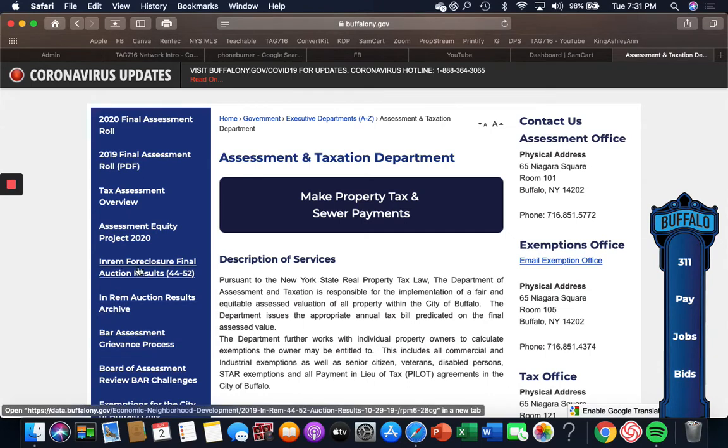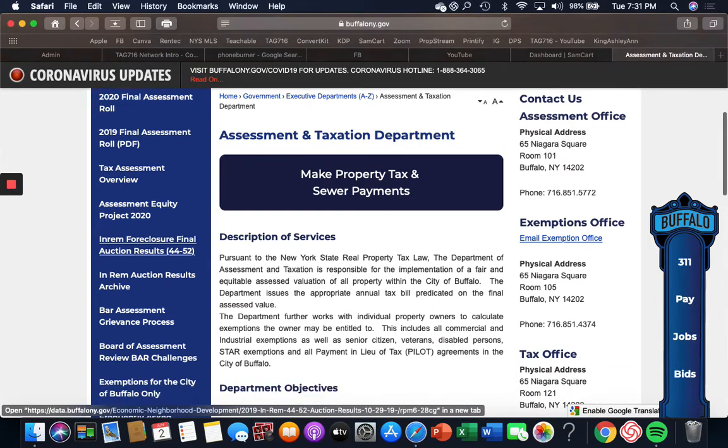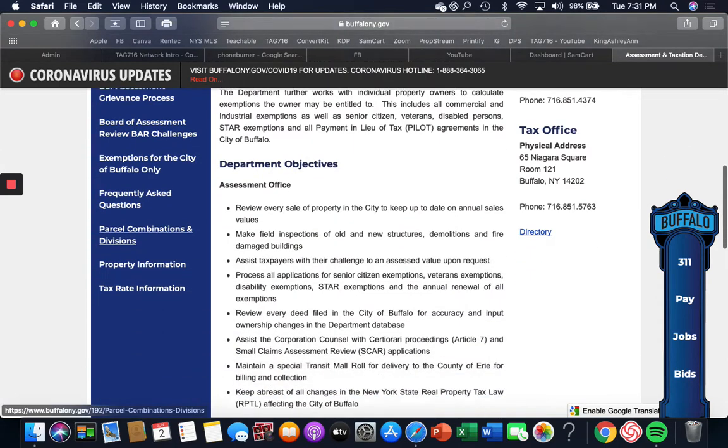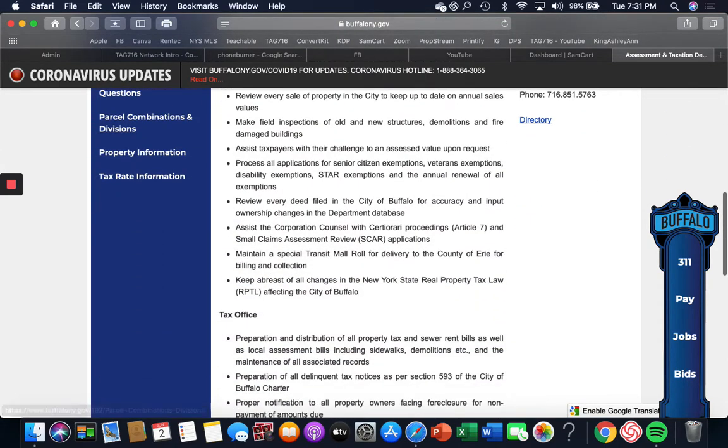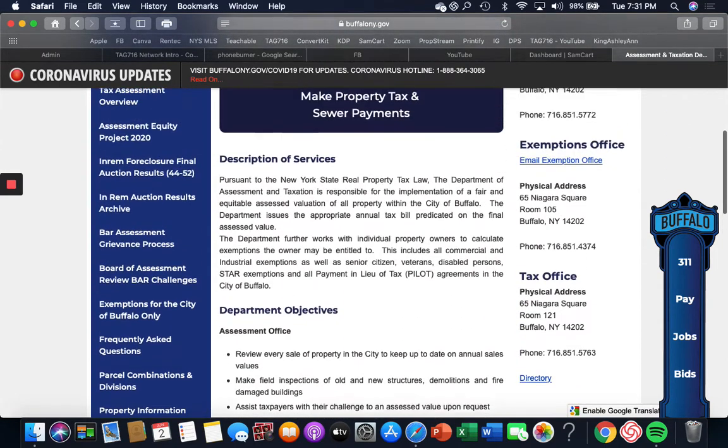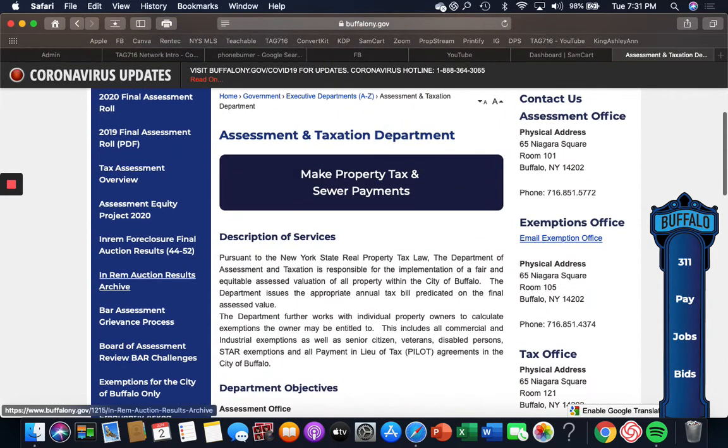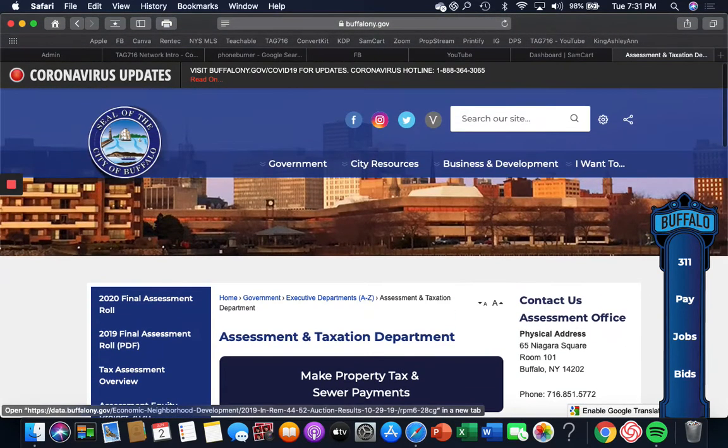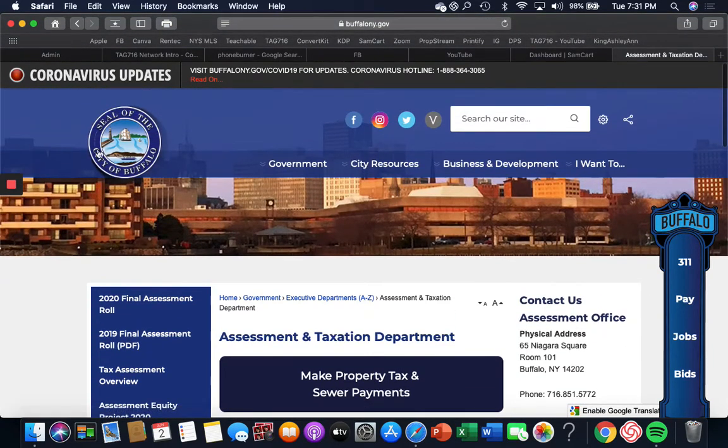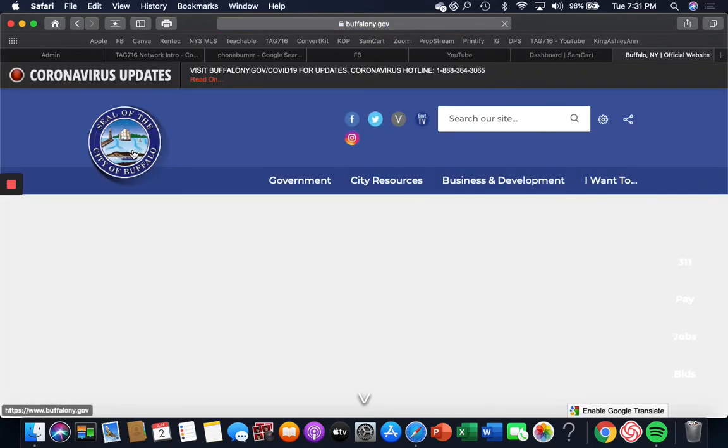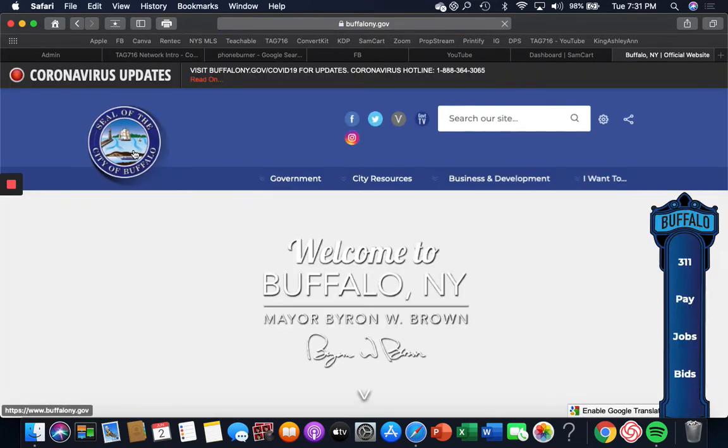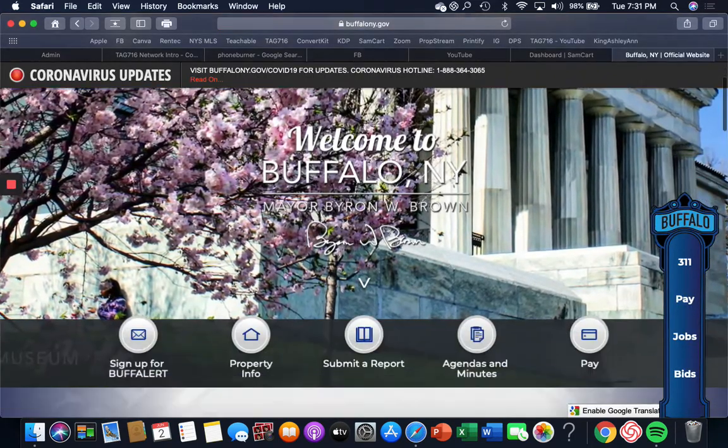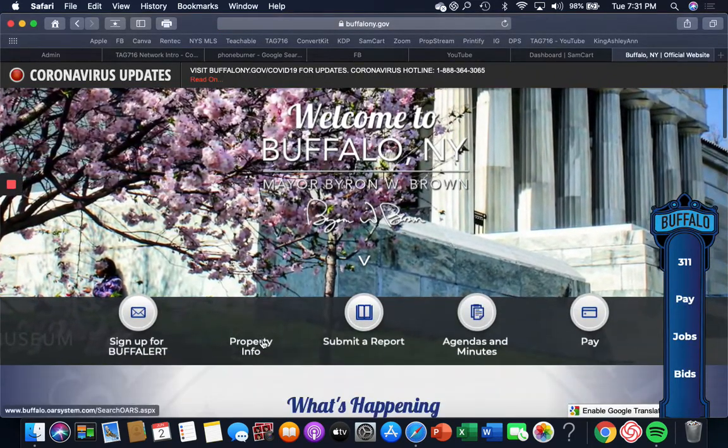And that's the one from last year because of course the ones from this year aren't out yet. So this just gives you the phone numbers and things like that for the tax office. But then I can click on this seal, takes me to the main page, and right here it says property information.